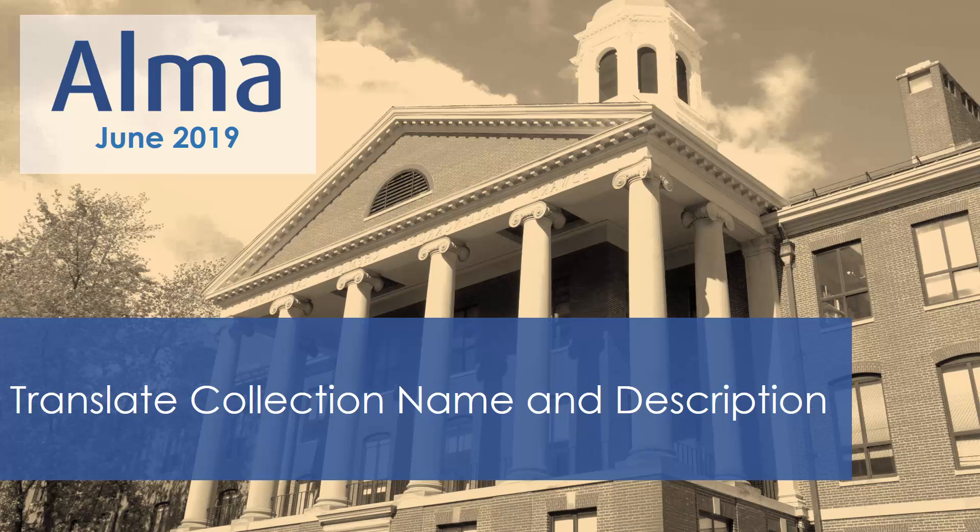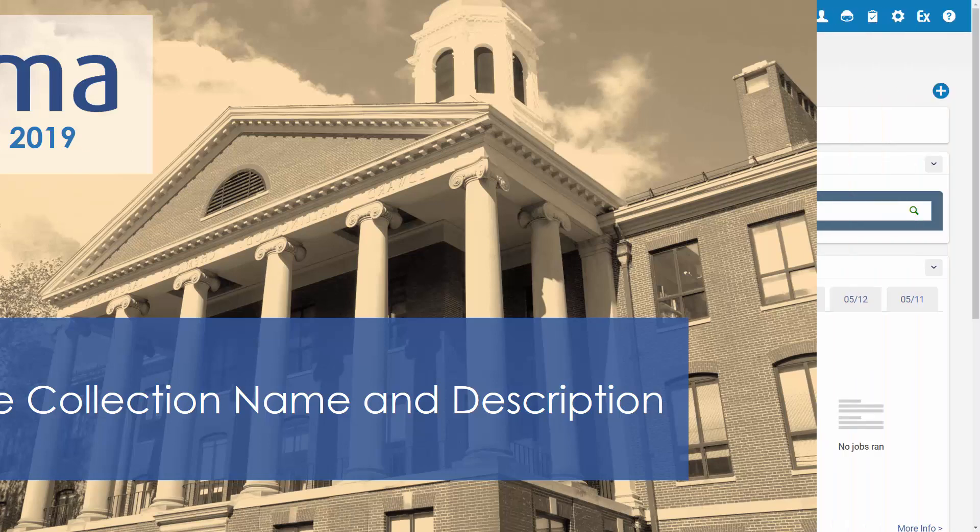You can now translate the name and description of a digital collection when you have multiple languages configured. End users can select the display language when viewing the collection in Discovery.